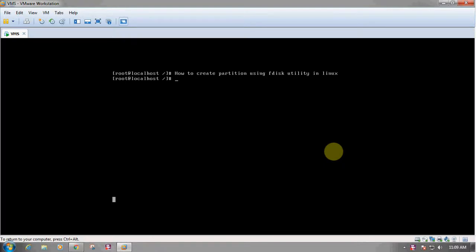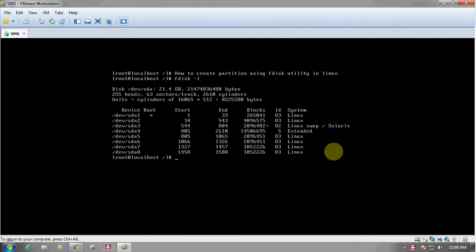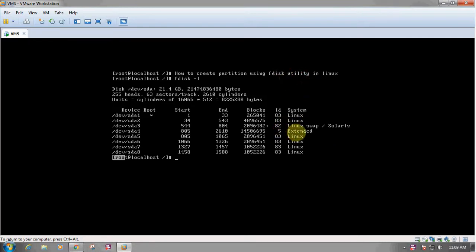Hello and welcome. Today we are going to learn how to create a partition using the fdisk utility in Linux. First we have to check how many partitions are there in our system. We can check it by using the fdisk -l command, which is used to display the partitions. You can see that /dev/sda1 to /dev/sda8 — there are a total of 8 partitions in our system.